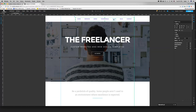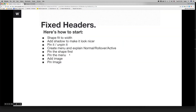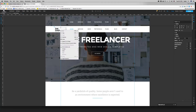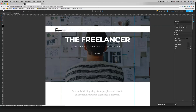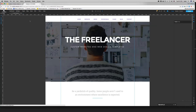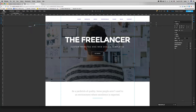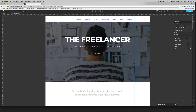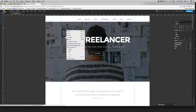We need to pin the shape first, then pin the menu, then add the image and pin the image. The image we're looking for is actually just text. You can copy an element and put it on another page of the website — just paste it and remove the parallax animation.